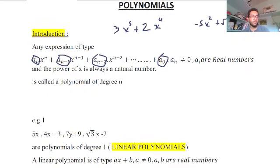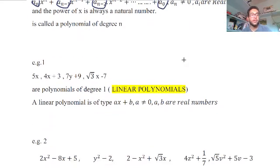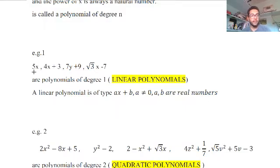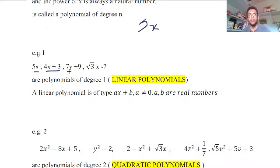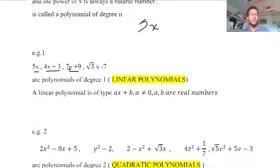Now Example 1: for 5x, the highest power of x is 1, so its degree is 1. Similarly, 4x + 3 has highest power 1, so it is degree 1. We can use any variable — y, z, w, t — for example 7y + 9 also has highest power 1, degree 1. In all these cases the real number coefficient multiplies x (or the variable) raised to power 1.